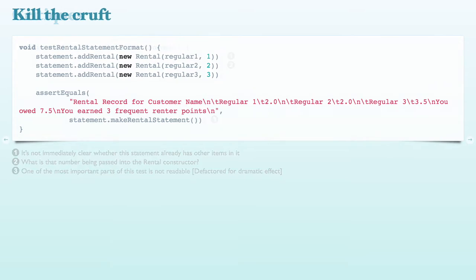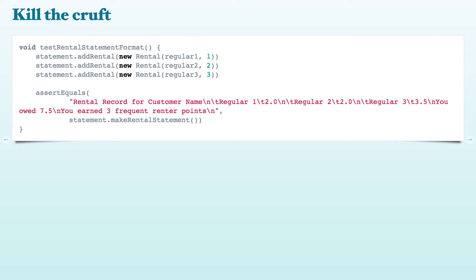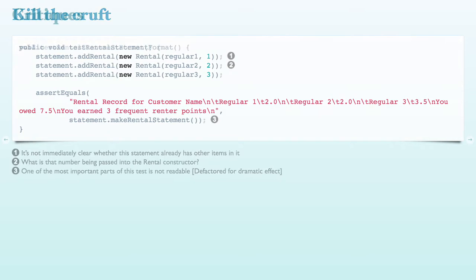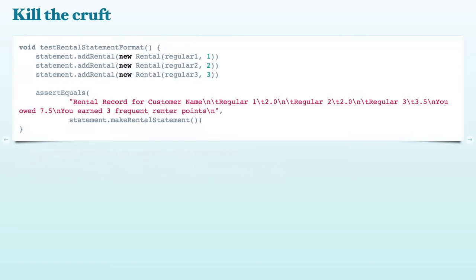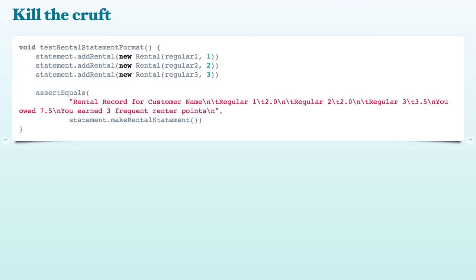So let's look at the actual code and zoom in on one of the tests. So look here. We've got a statement. We're adding rentals. So when we look at the test, I have to look outside of it to see what the statement is. We don't know whether the statement has other stuff seeded. In fact, there's a customer name that's in the statement. That's not in the test. And the absolute subject under test in this case is the rental statement, but it's hidden all the way at the back here.